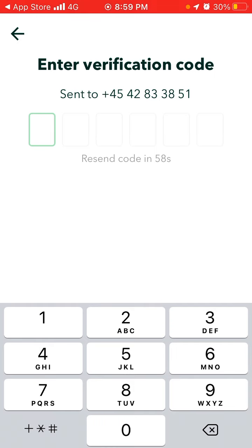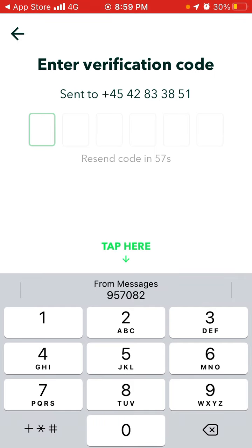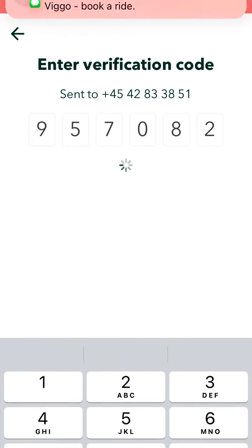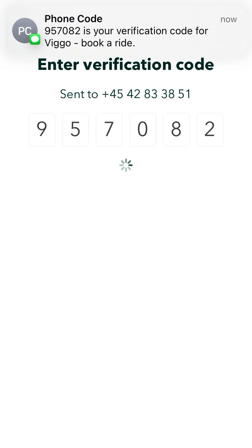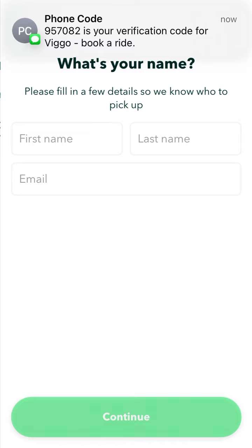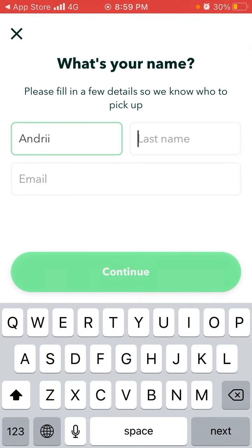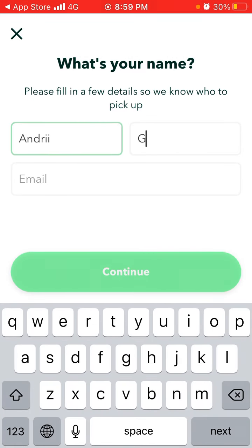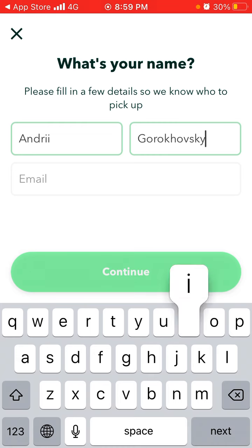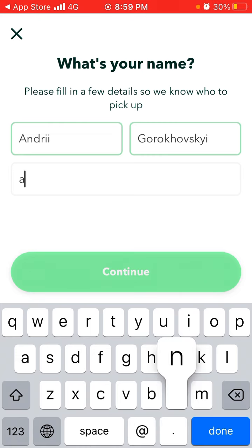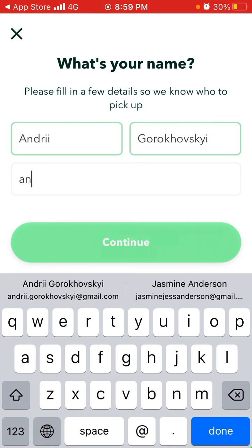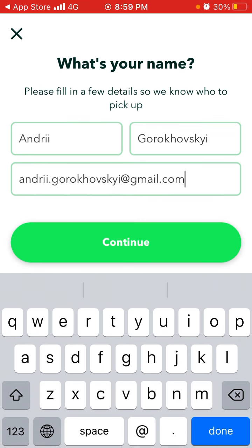Then you just need to receive a verification code. After that, you just need to enter your first name, your last name, and you can enter your email address.